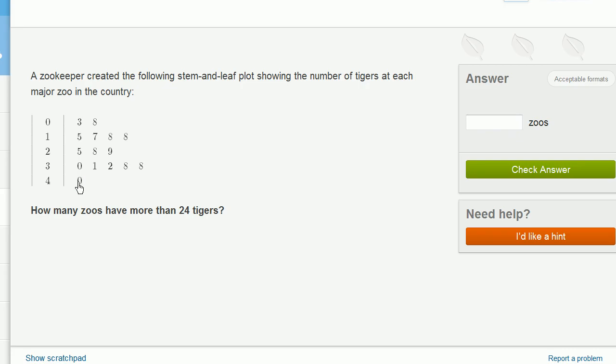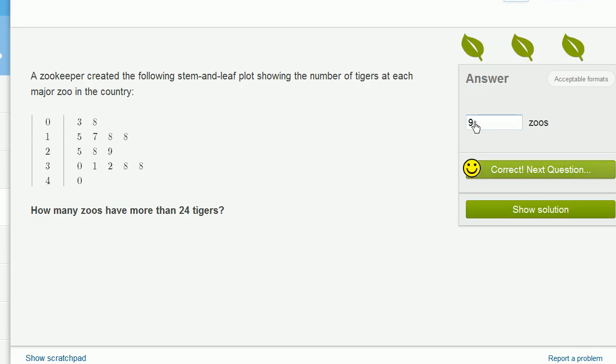So we count 1, 2, 3, 4, 5, 6, 7, 8, 9. Nine zoos have more than 24 tigers. Nine zoos. And we're done.